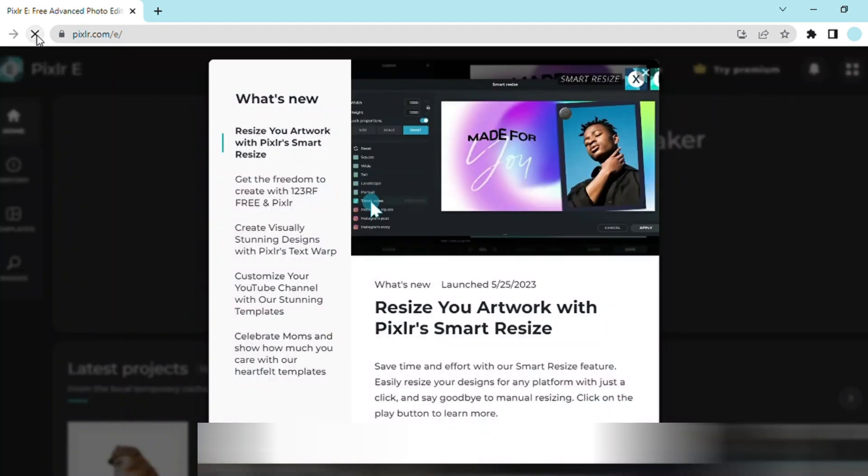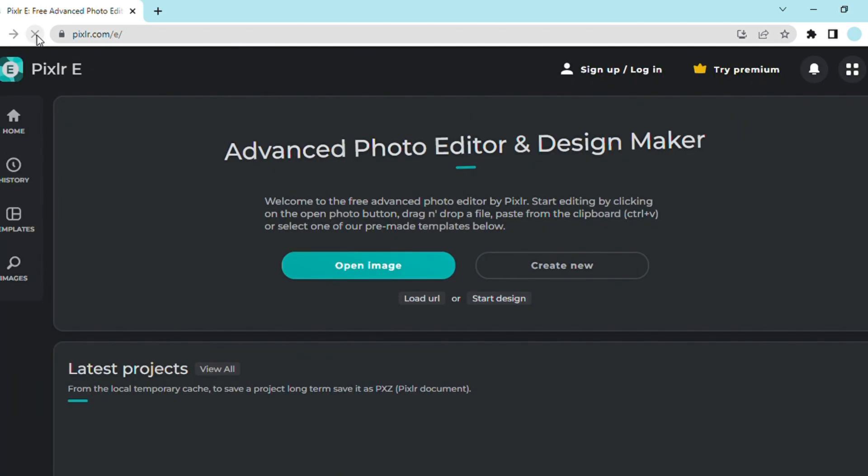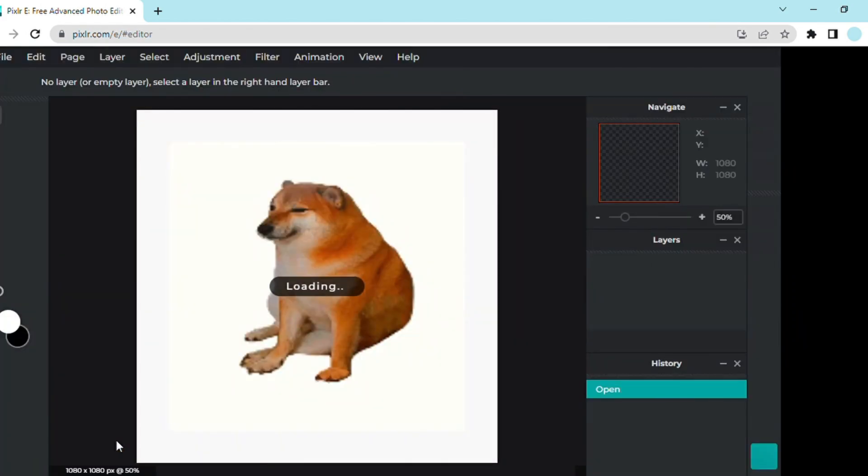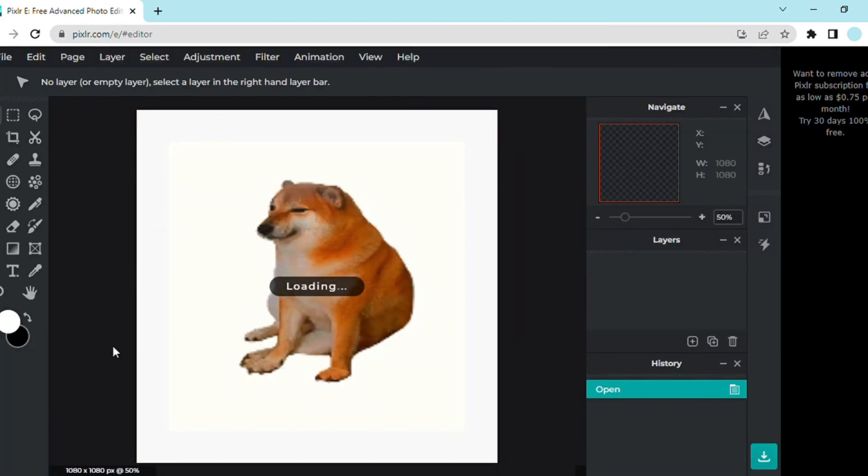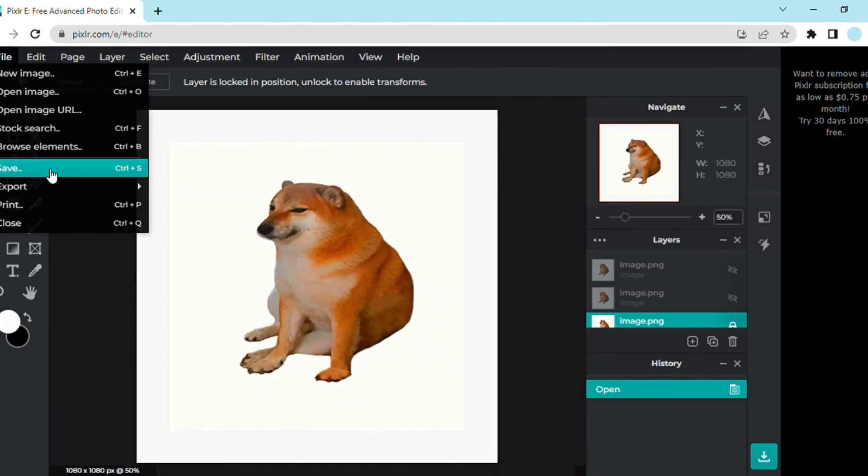This will make you exit out of your project. Press refresh again, go back to the image you want to save. When you try to save it now, it'll let you.